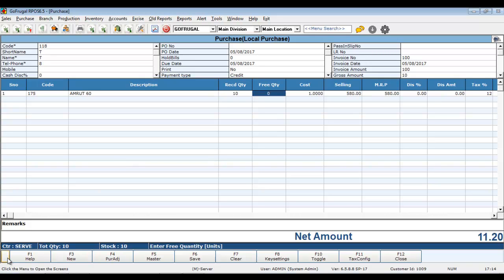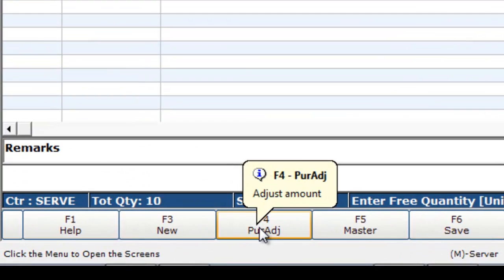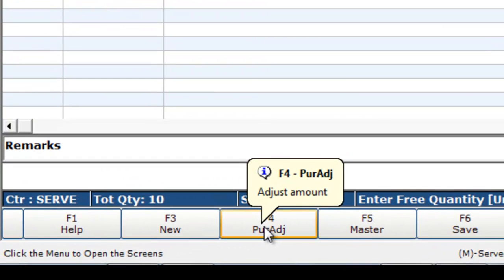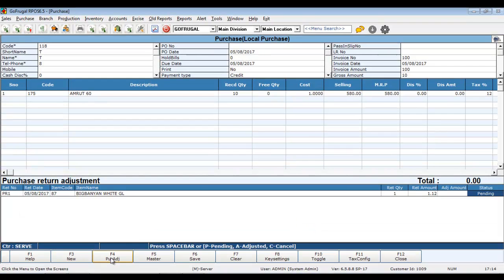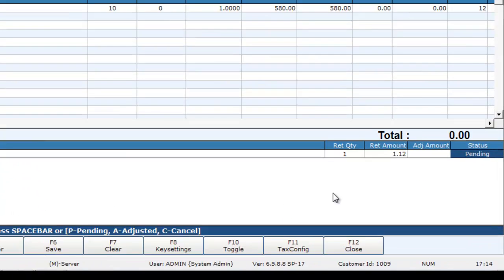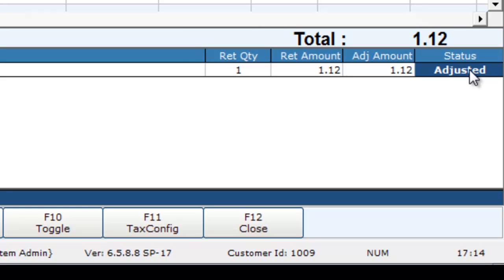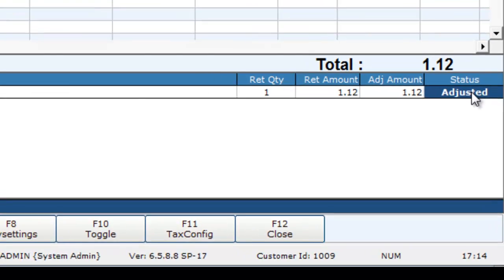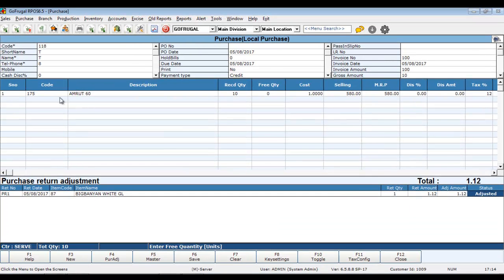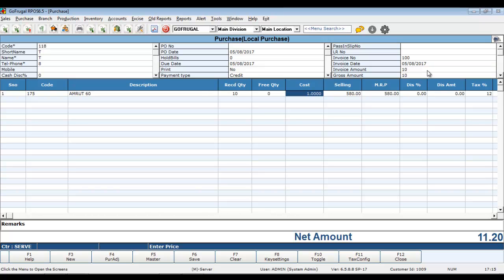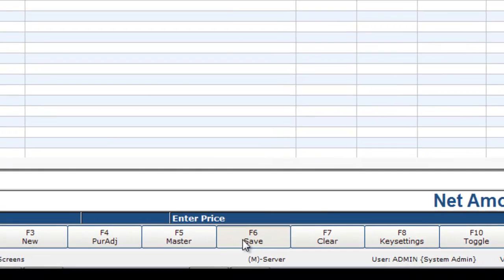Now, navigate through the function keys and choose Purchase Adjust function key. Now, you can see the already made purchase return option. Here, in the place of status, use space bar and you can see it navigates to Adjusted option. Click on it. Now, enter the invoice amount with the adjusted value before saving it. Click on Save.